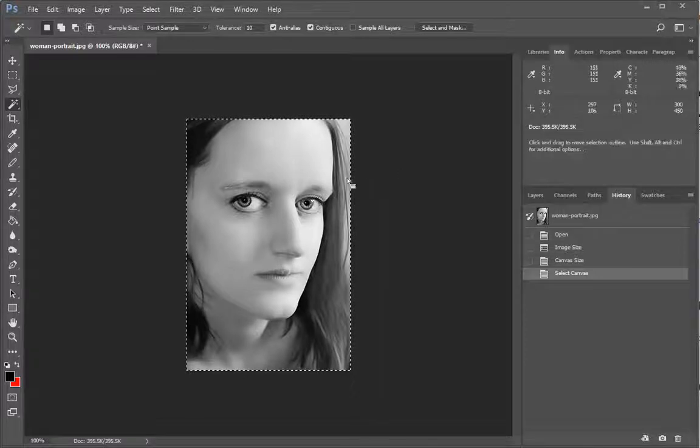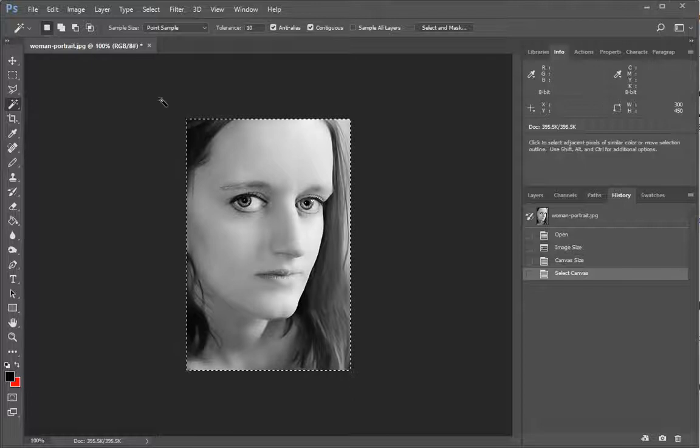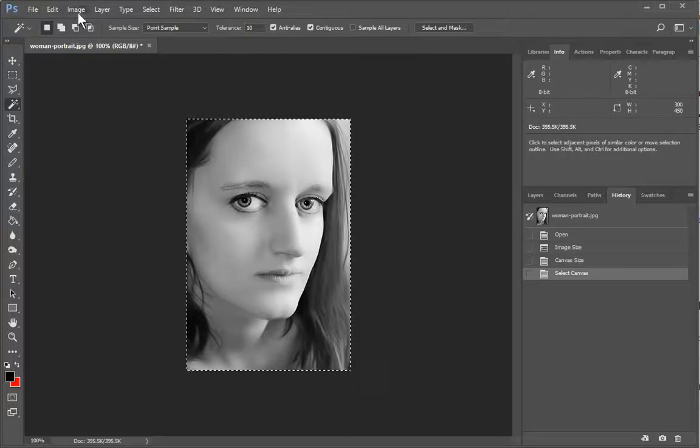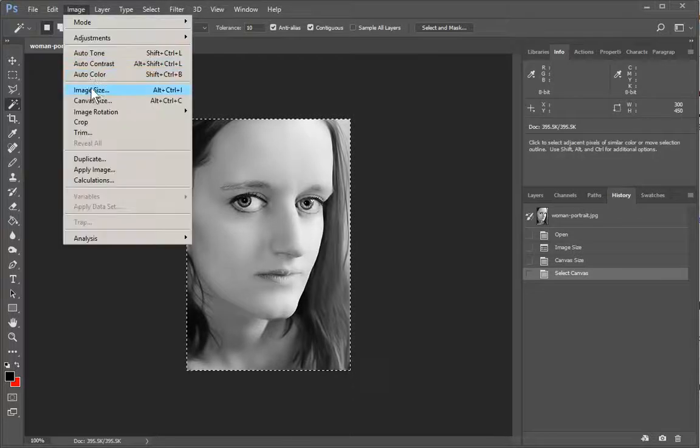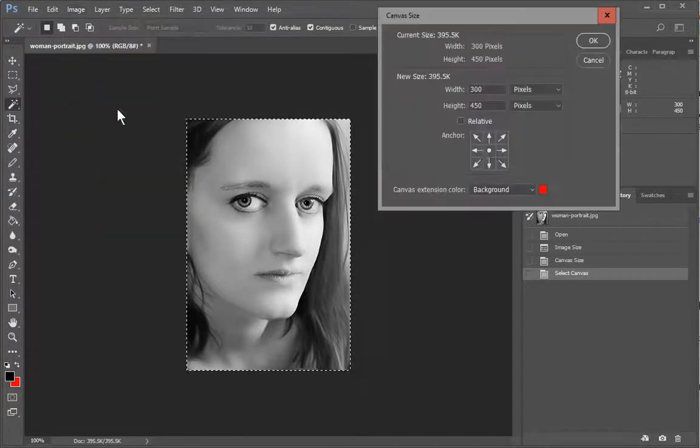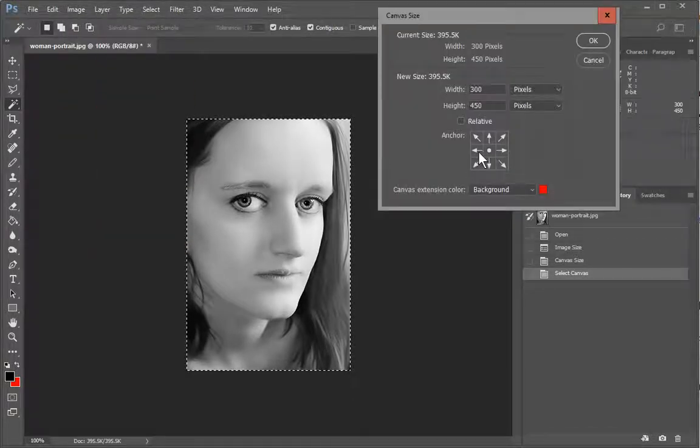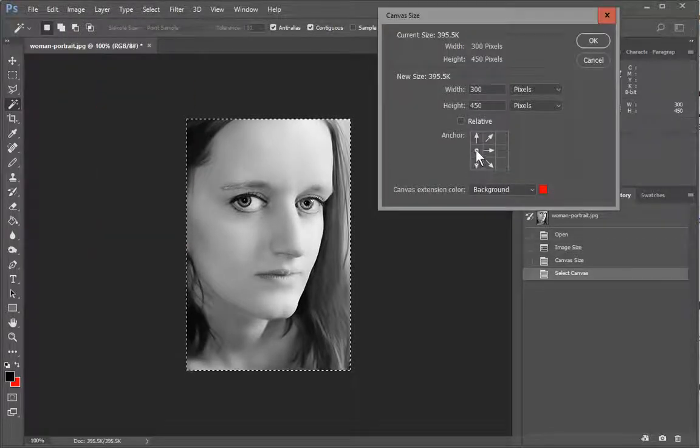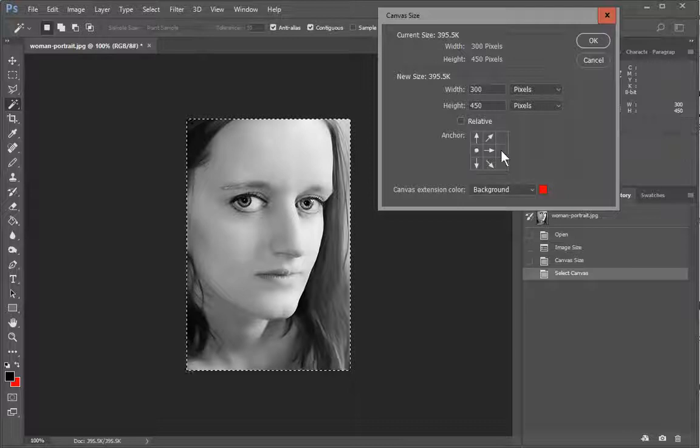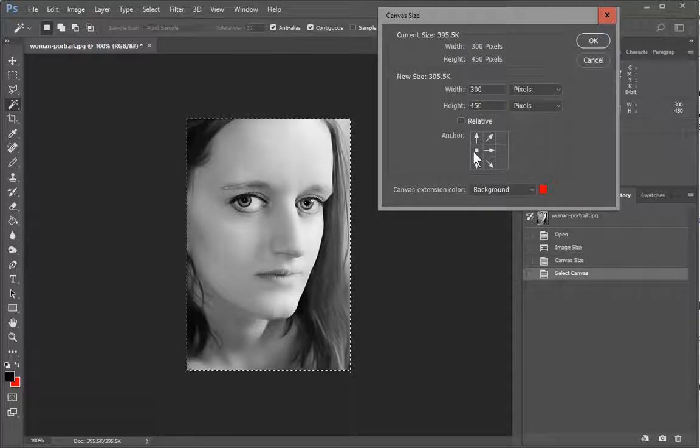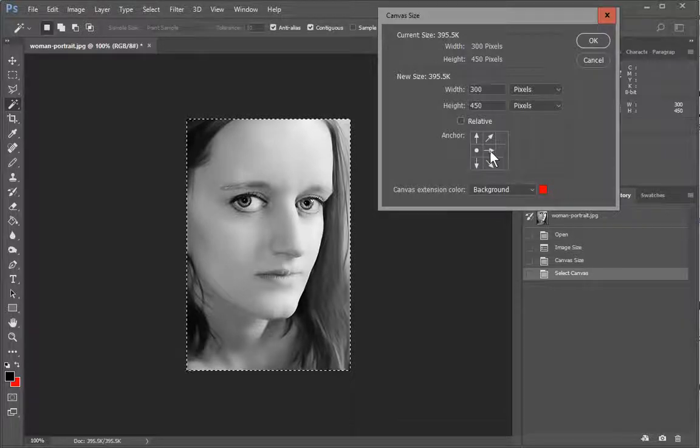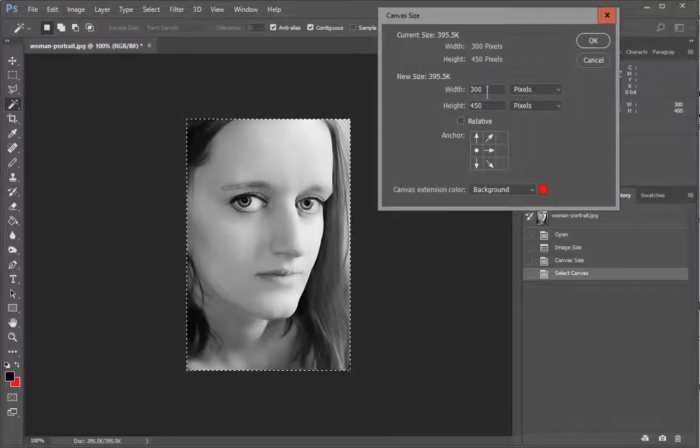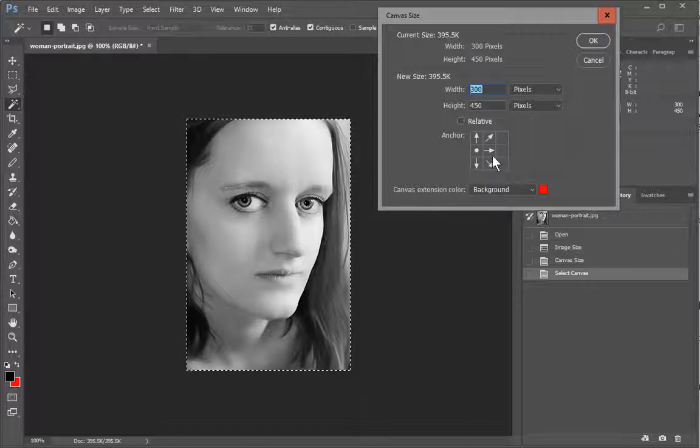So I'll show you why and that is because when we say image canvas size we want to push to the right so we click on the left hand side. Okay and that shows the arrows it's going to push the canvas out in this direction. We're going to double the width here.